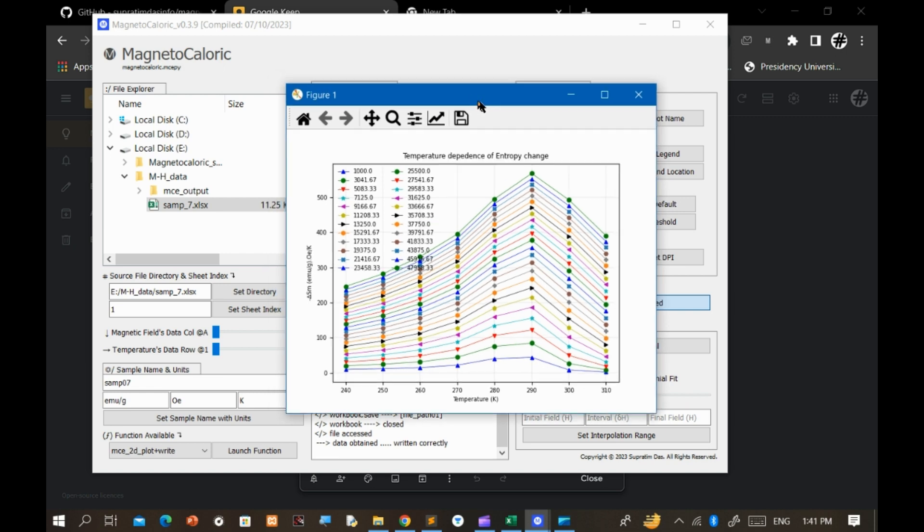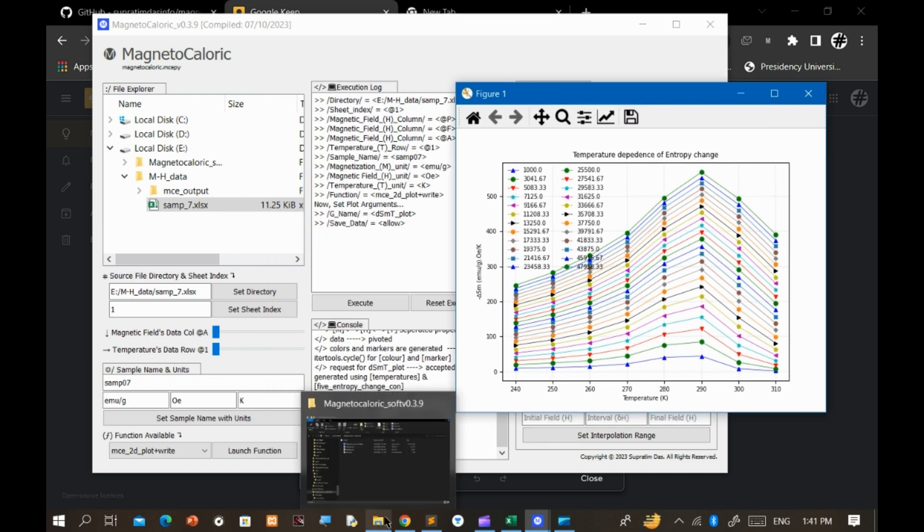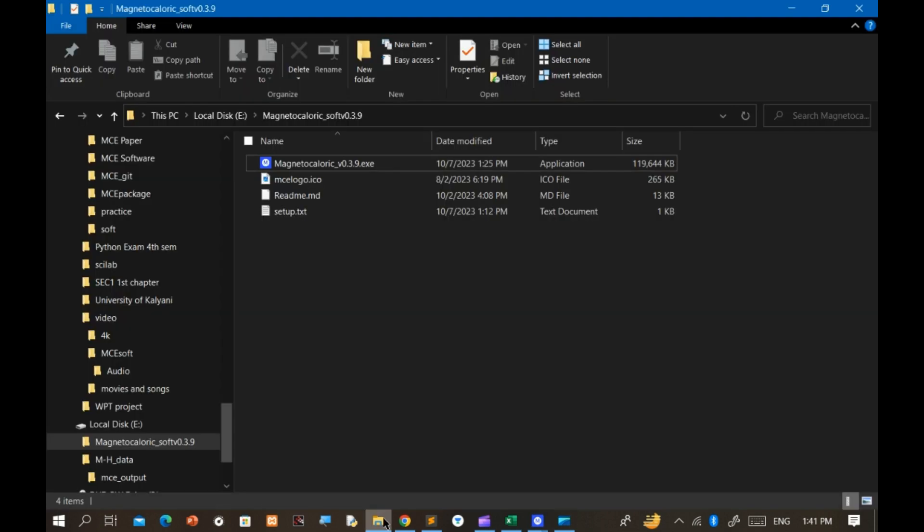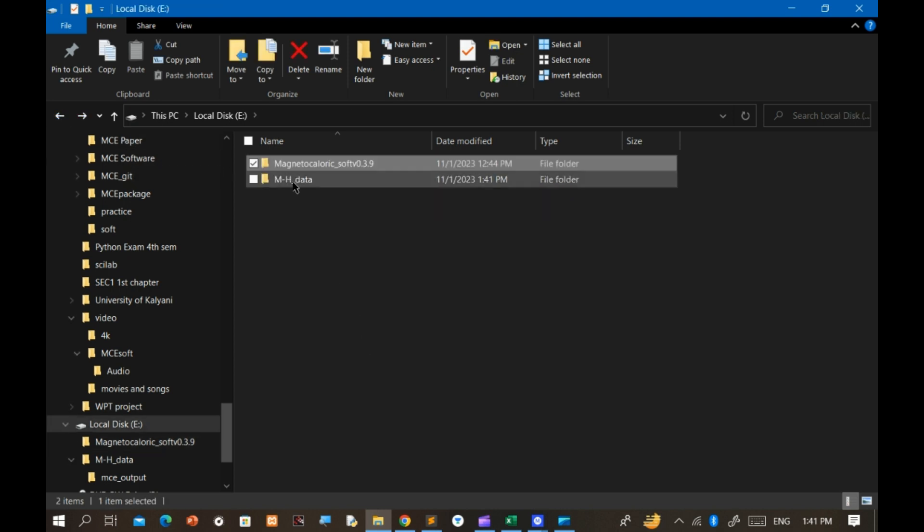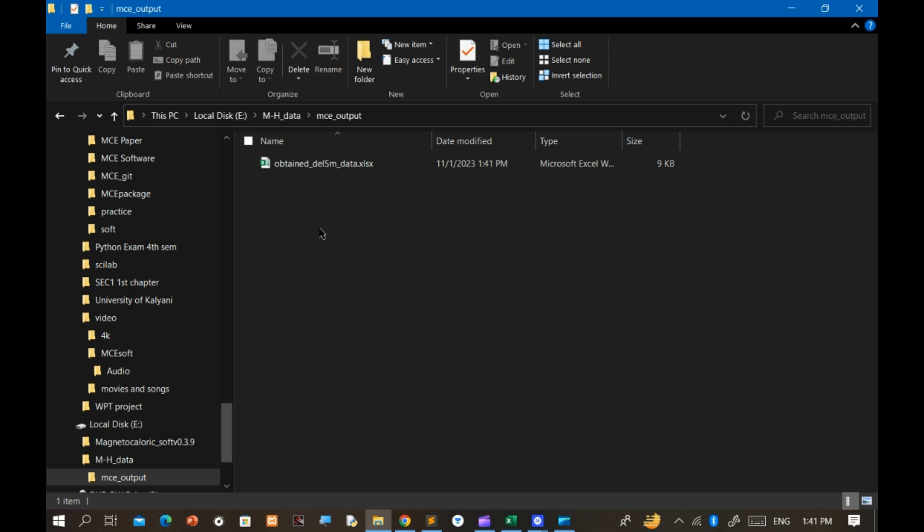In this plot, the crucial aspect lies in the data it presents. As per the software's requirements, it will store the calculated data in an output folder within the source file directory.